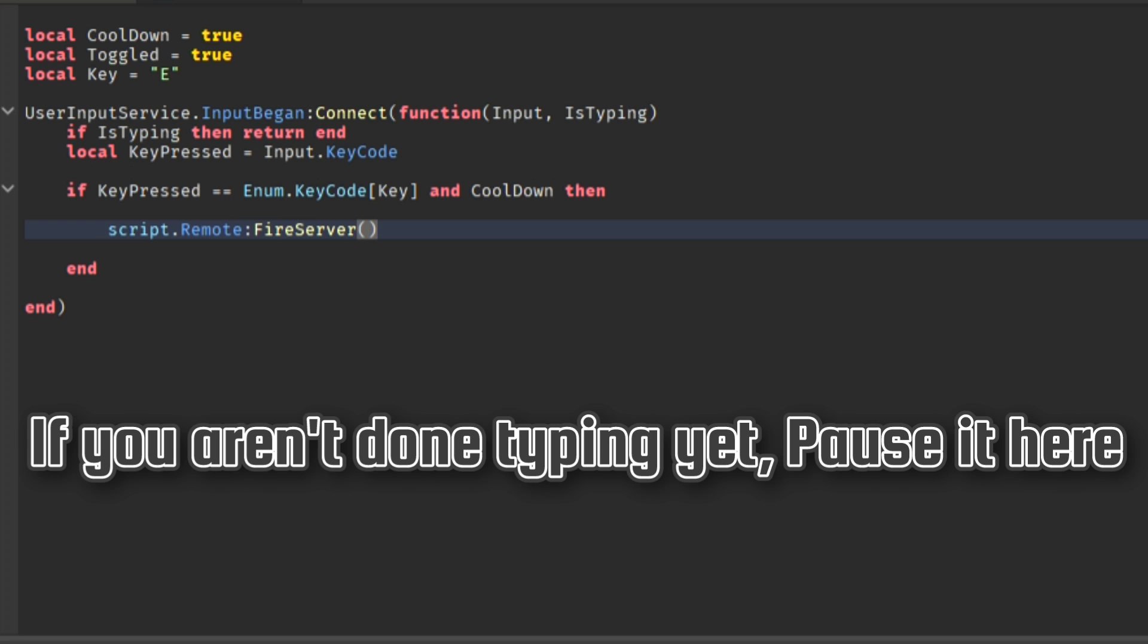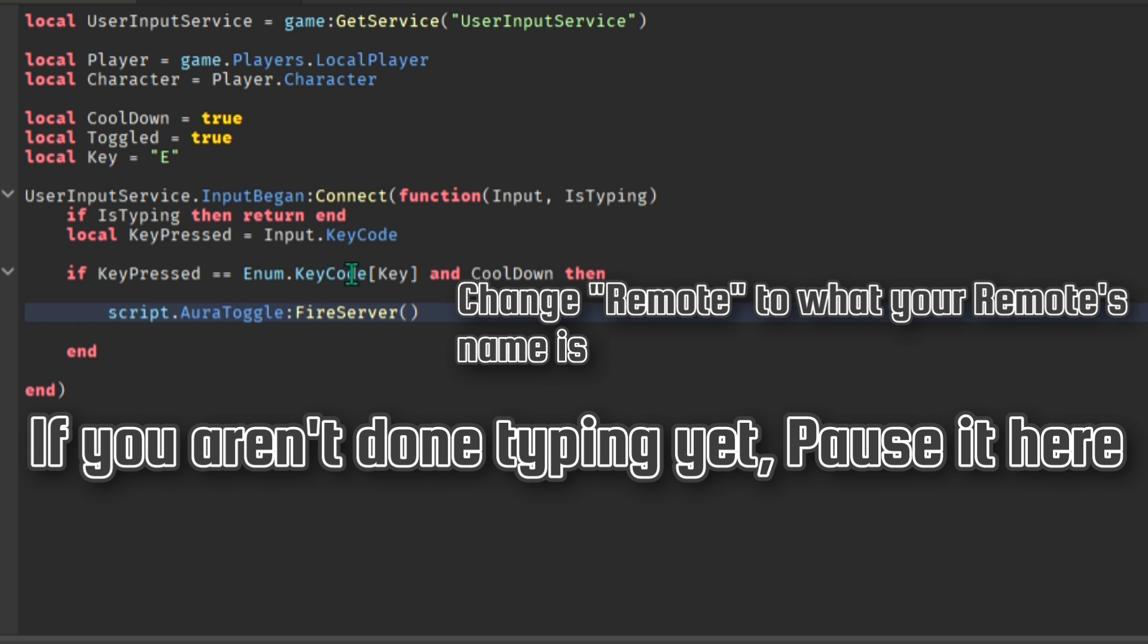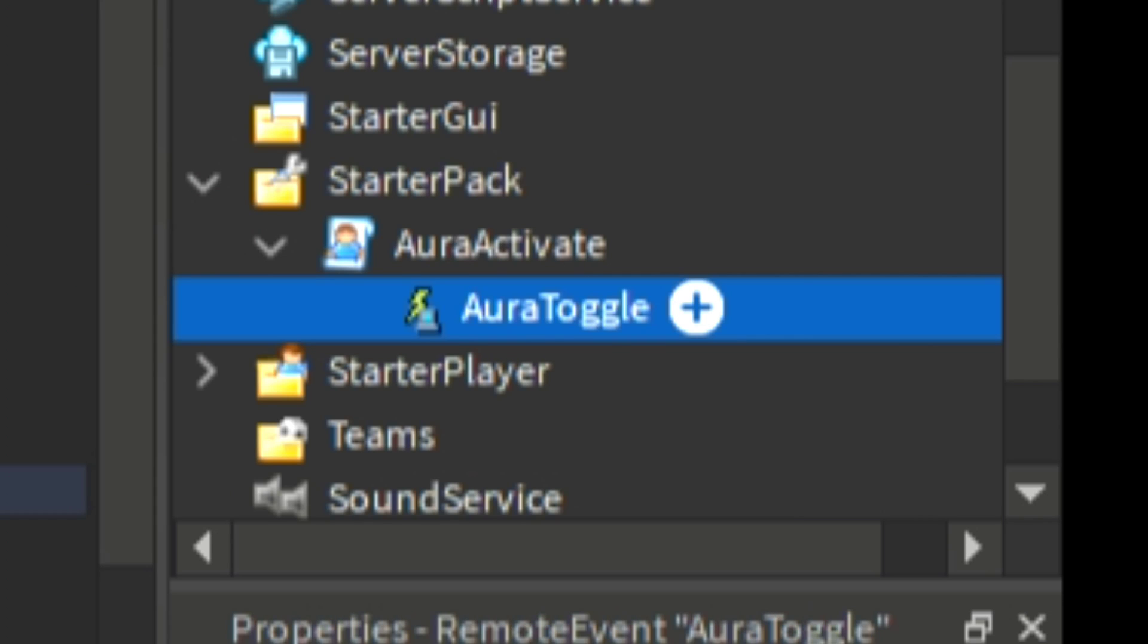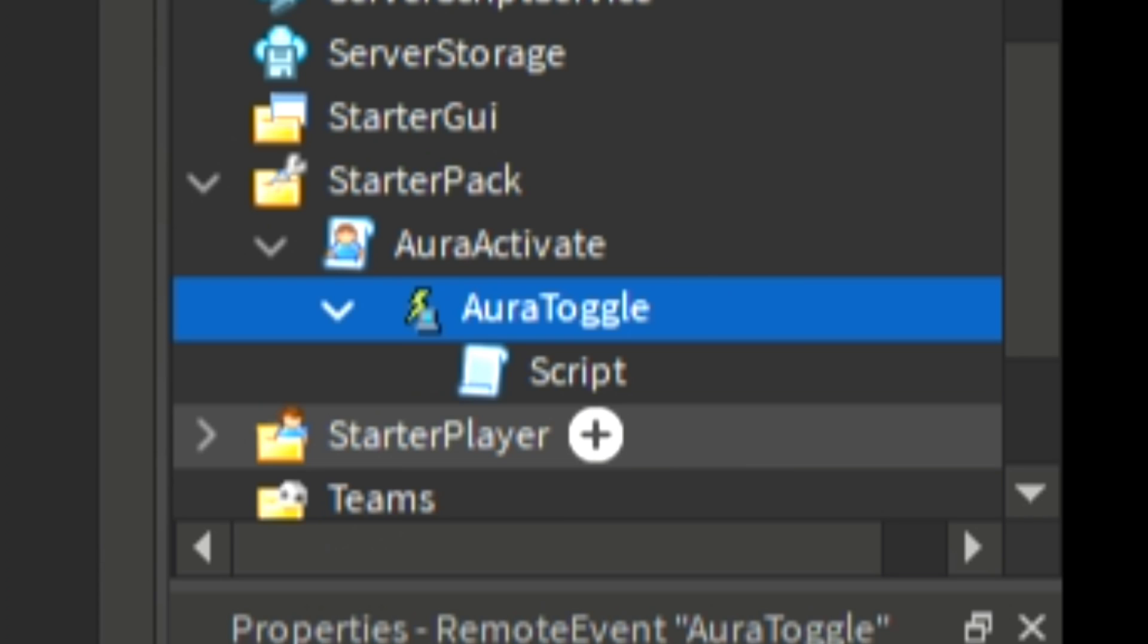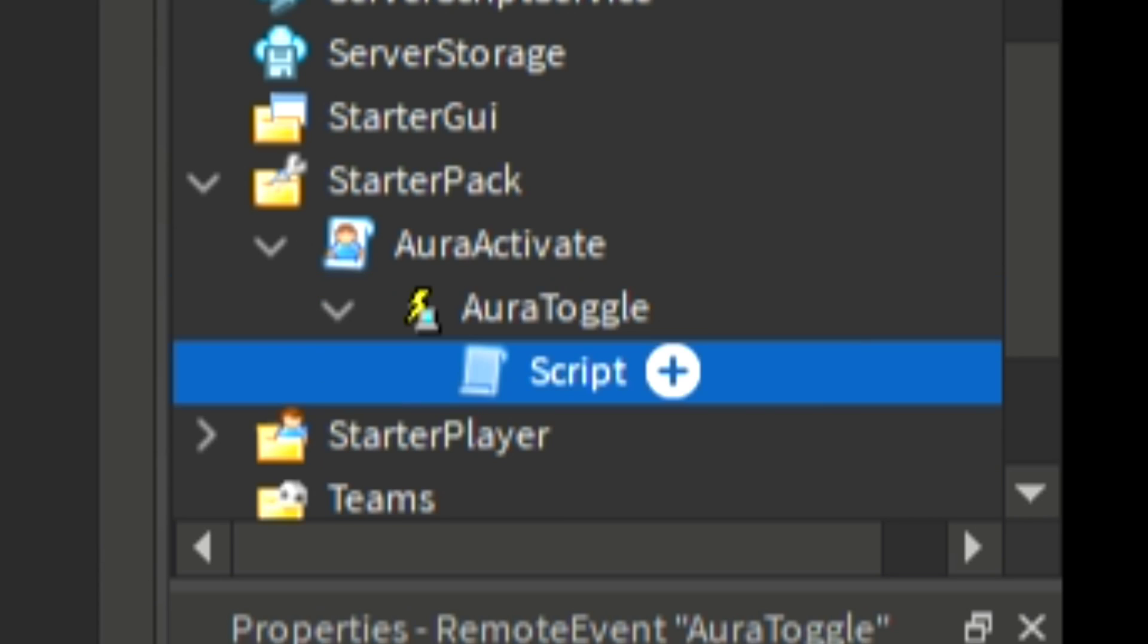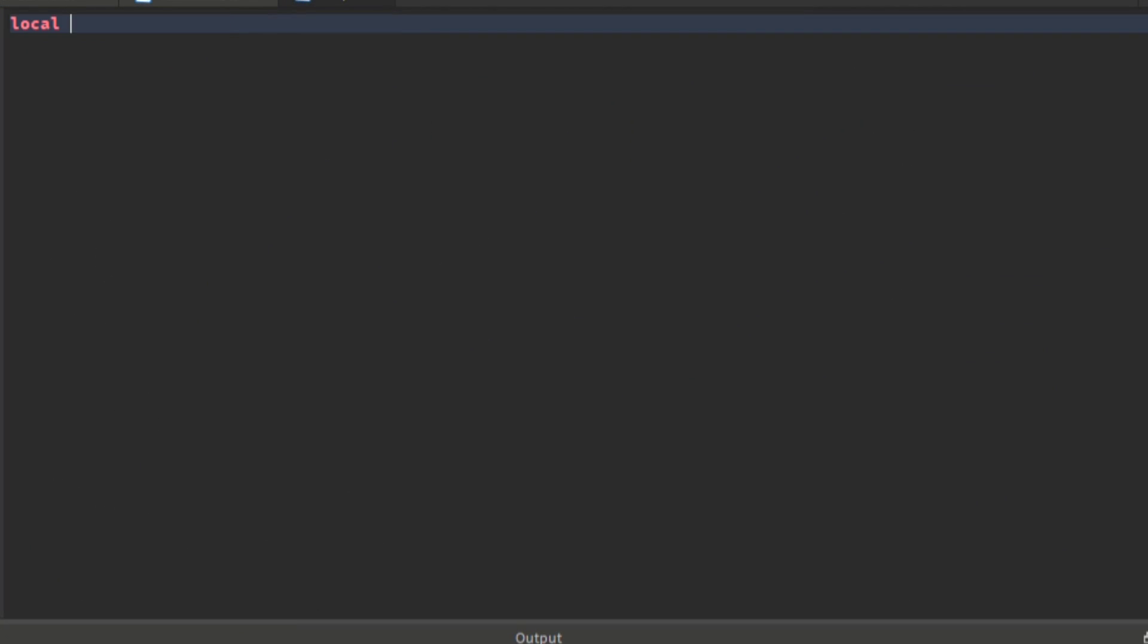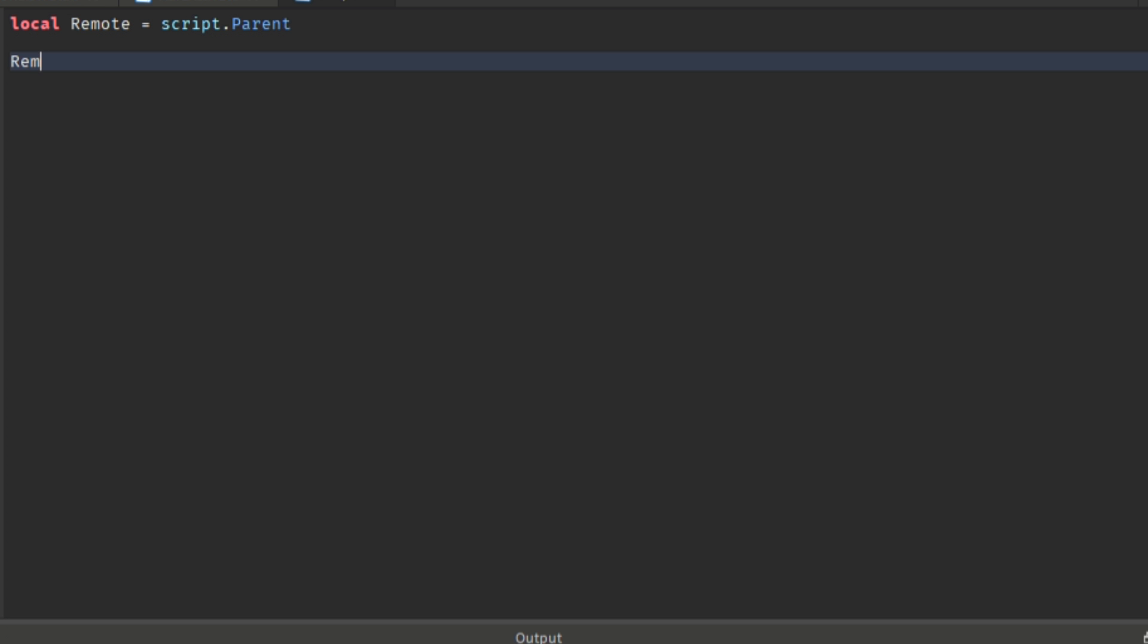But since we don't have a remote yet, add a remote on the local script, then inside the remote add a script. This makes it so that when the remote is fired the script activates.